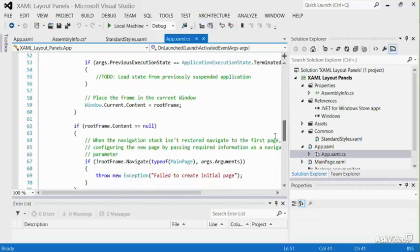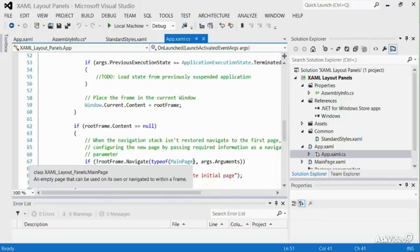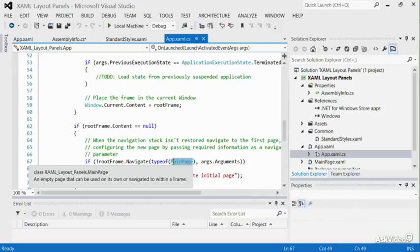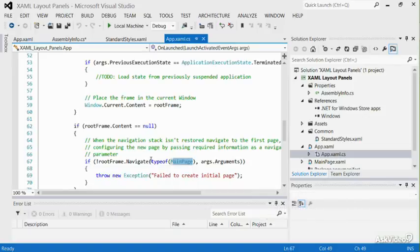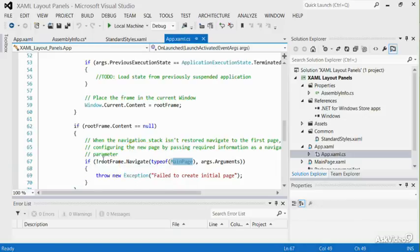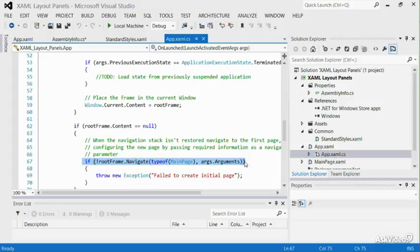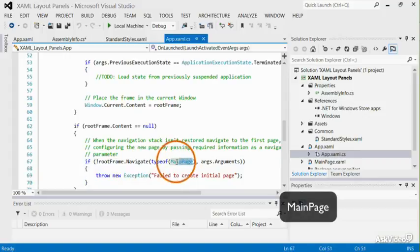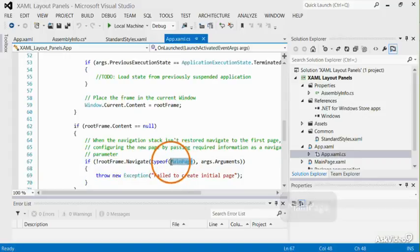By default, Visual Studio has created a page for you named mainpage.xaml. You may notice that the name of this page has been passed as a navigation parameter to the navigate methods. If you add any new pages and would like to navigate to that page immediately after the application has launched, you should replace the main page text with the name of your page.